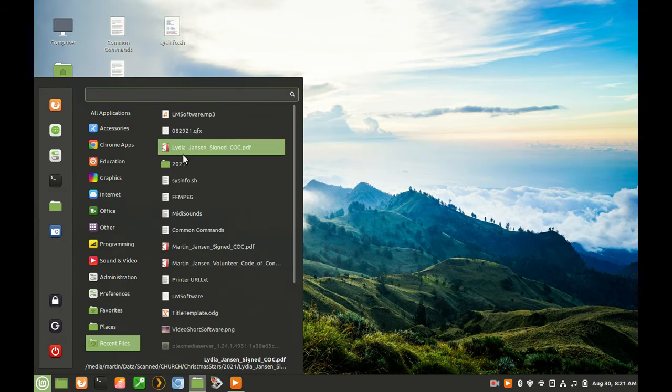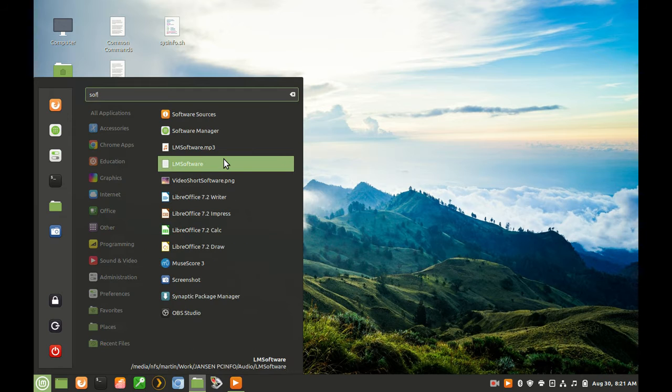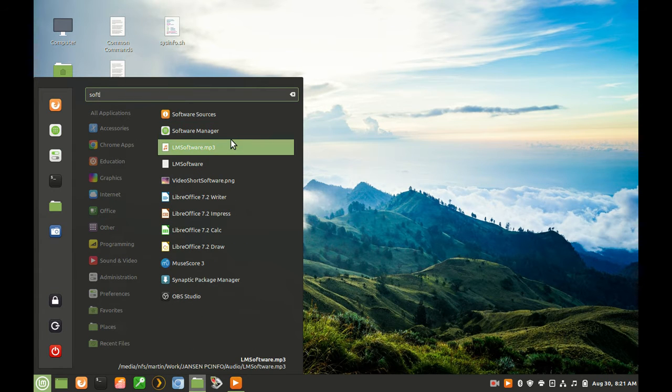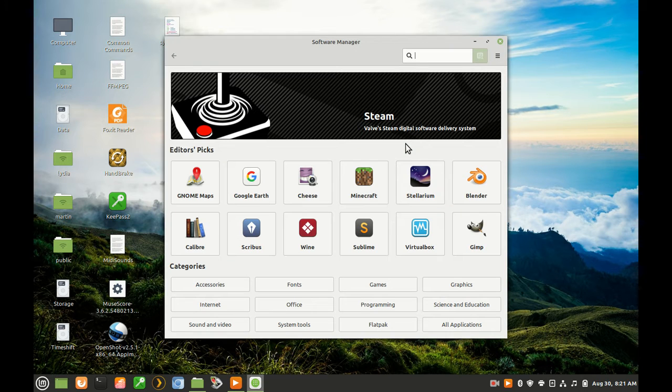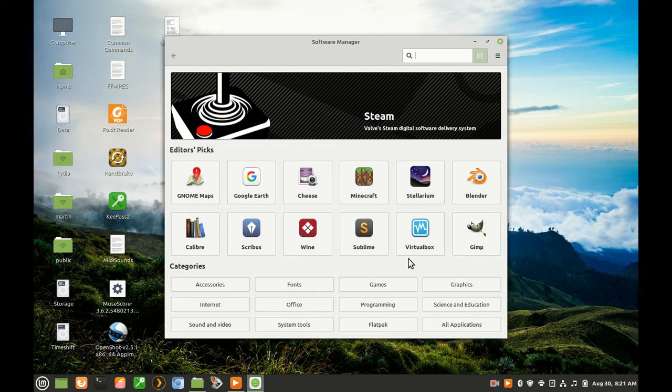Upon opening, the Software Manager will feature editor's pick of software selection that easily install in Linux Mint. At the bottom of the window, a broad selection of categories is available.